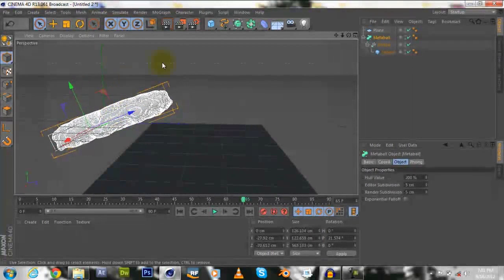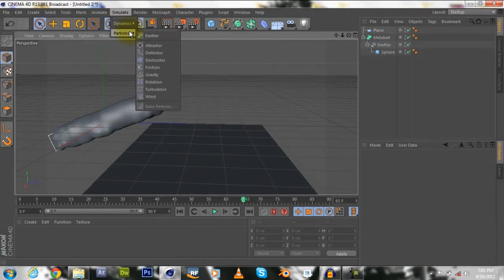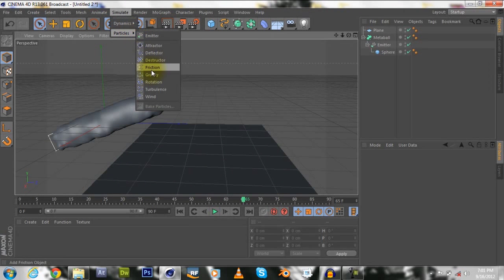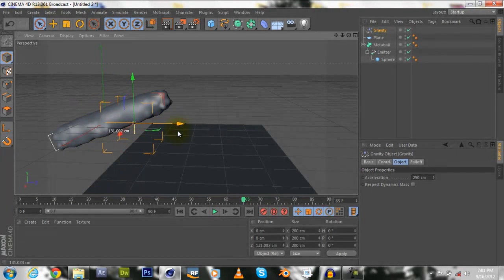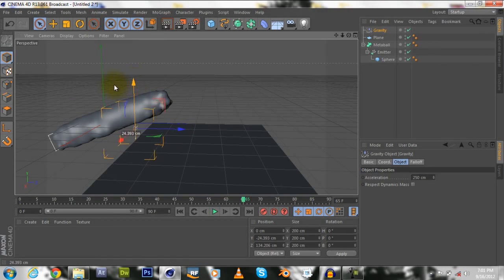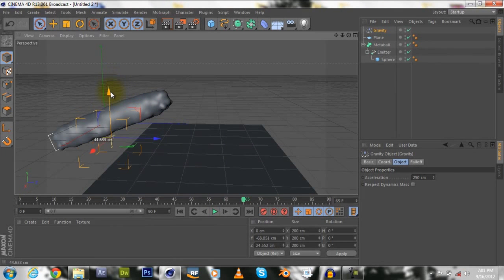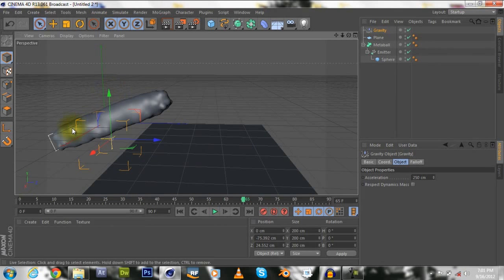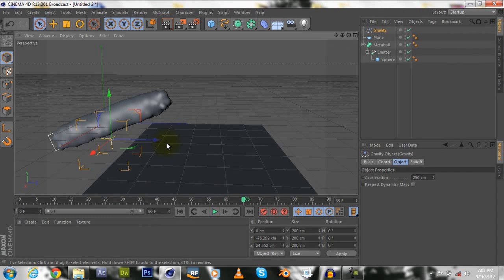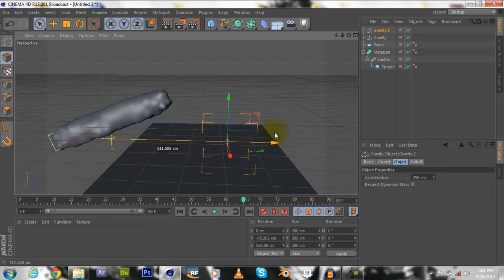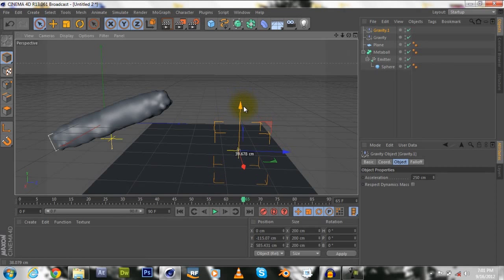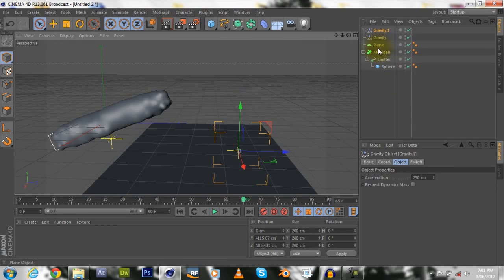Next we're going to click simulate, particles, and then gravity, and place that right about here because we want the water to have like a gravity effect, like normal. Then we're going to copy and paste it again, carry it about over here, and you will see why I did that in a second.